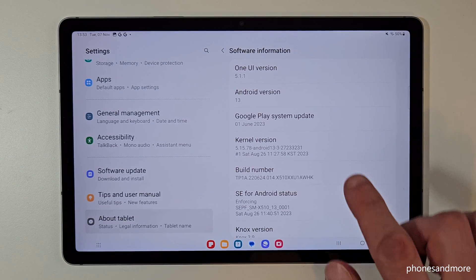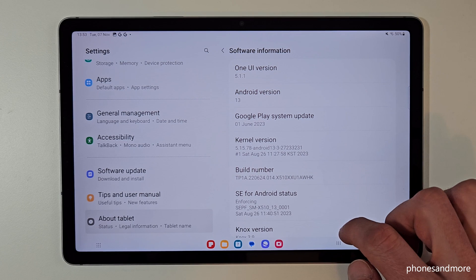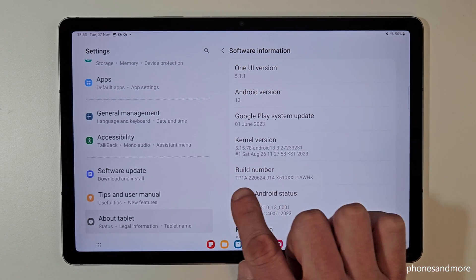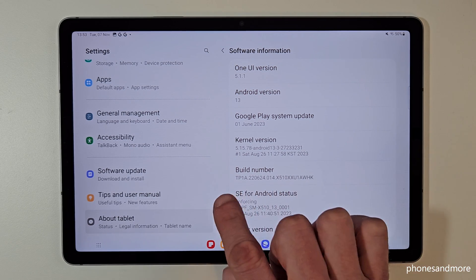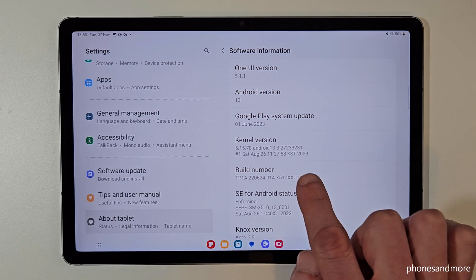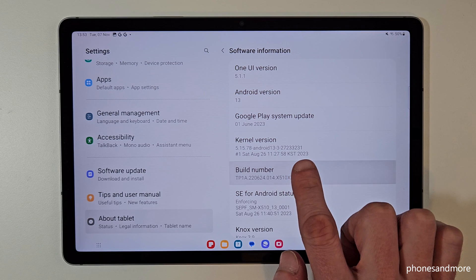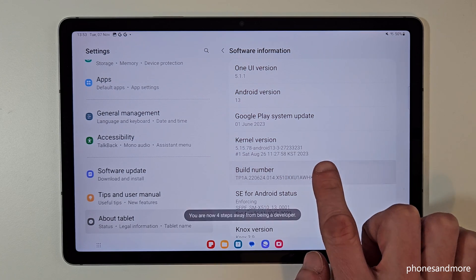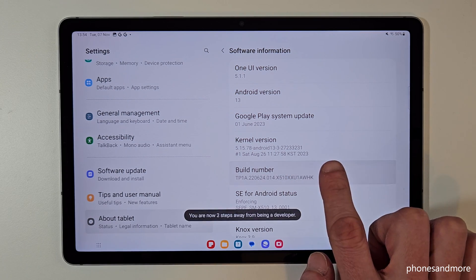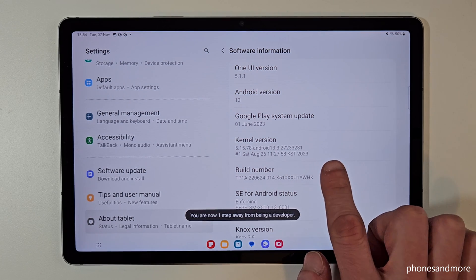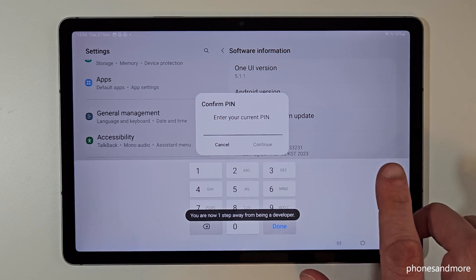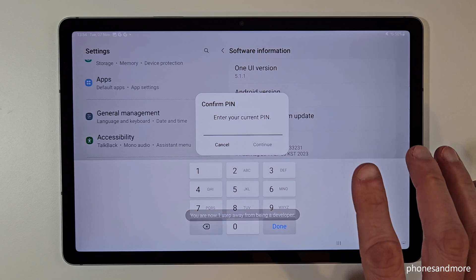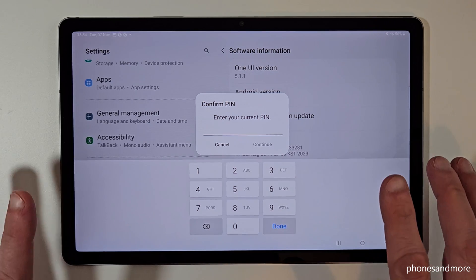On the right side we will need the build number and you have to tap that build number seven times. Below you can see a countdown, and then finally you are a developer for the tablet.